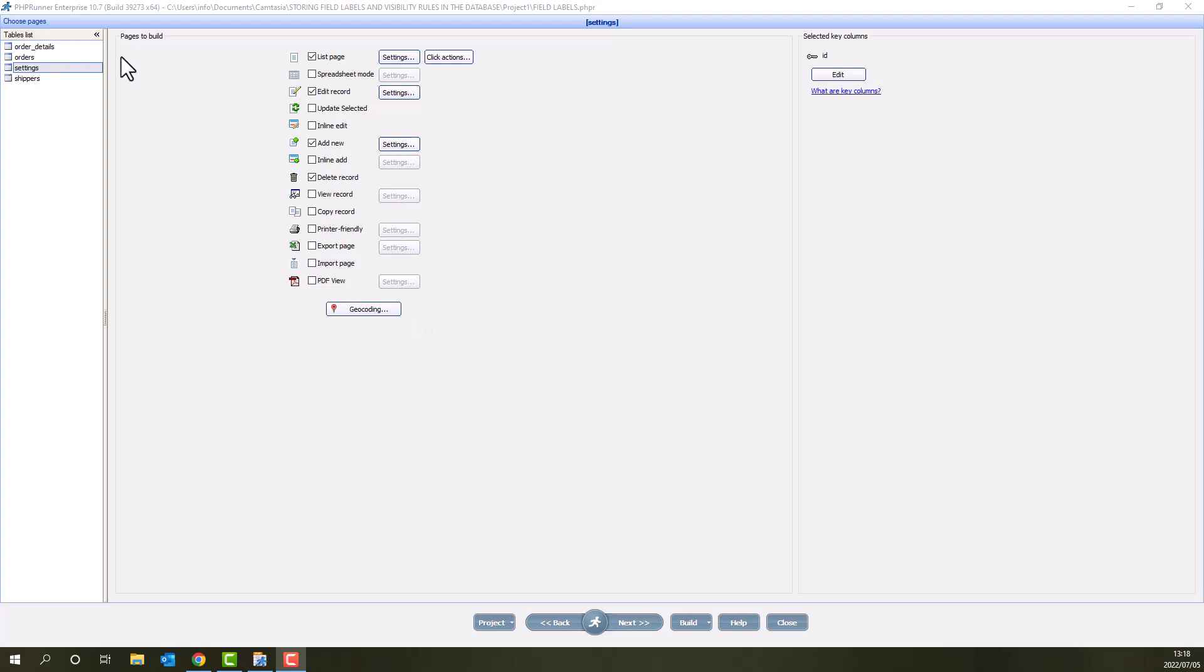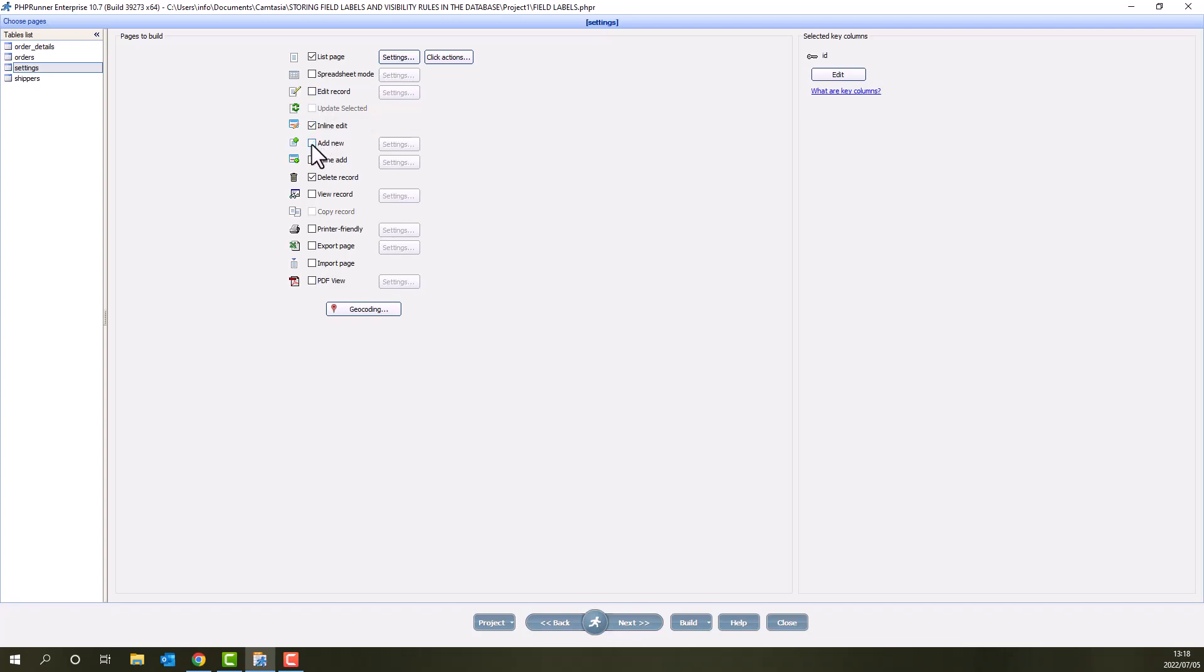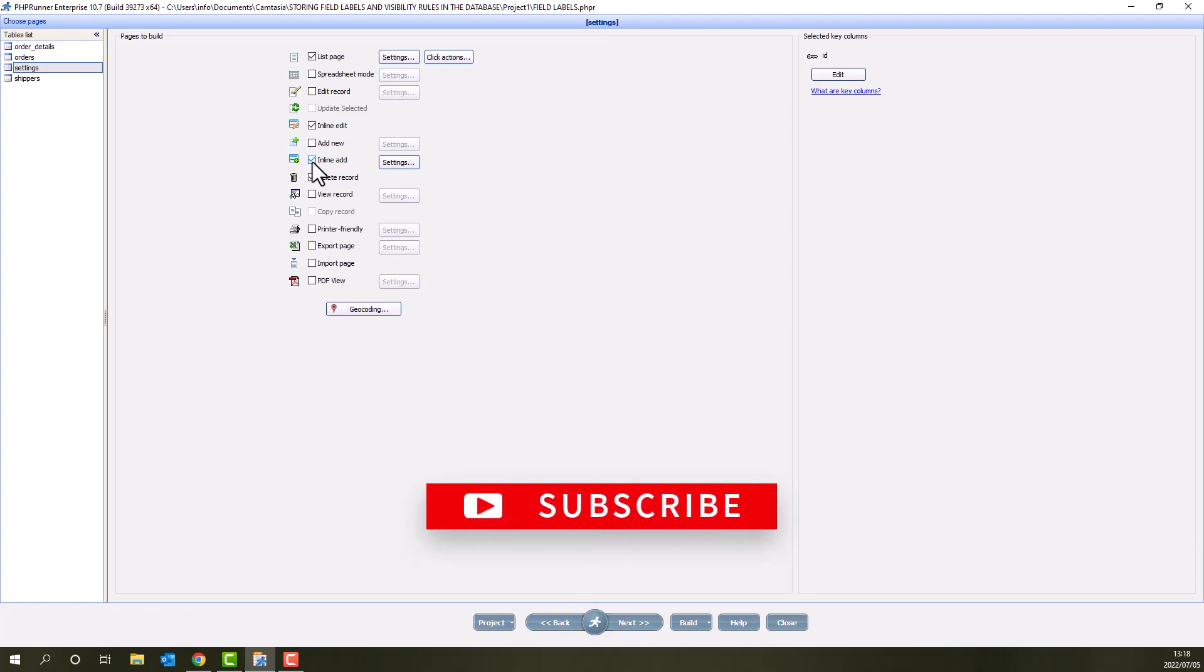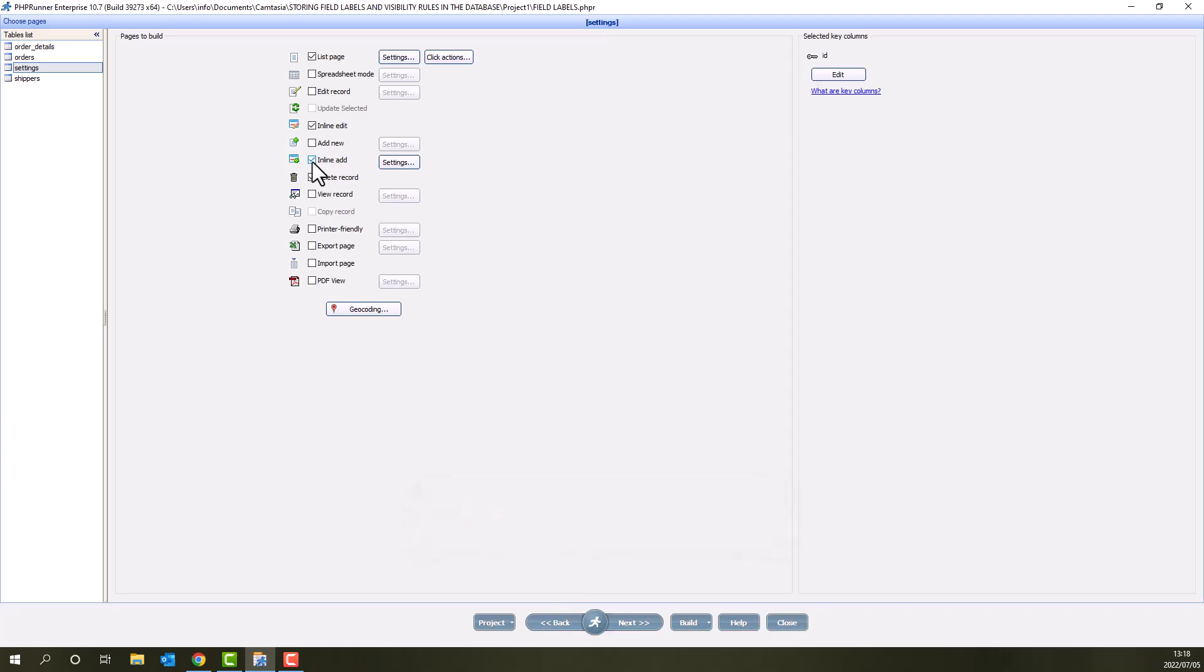Also, instead of edit record page, I prefer an inline edit function. And instead of add new, I select inline add instead. These are my personal preferences. You can select what you want. Everything will work well as long as you can add and edit records to the settings table.